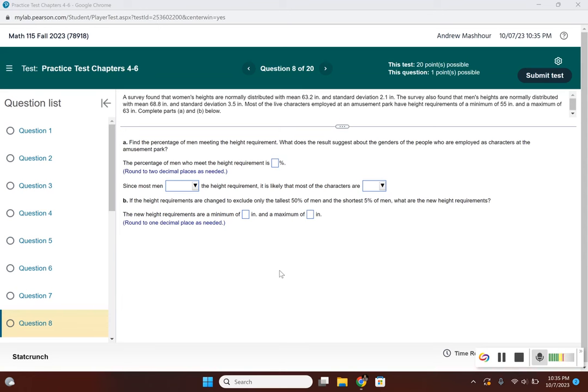Most live characters employed at an amusement park have height requirements of a minimum of 55 inches and a maximum of 63 inches.